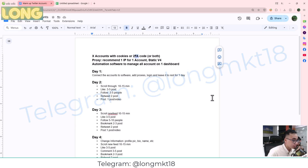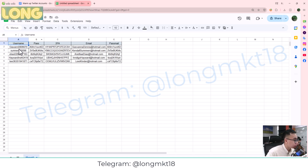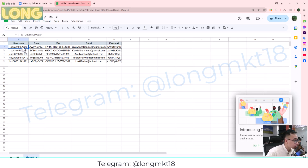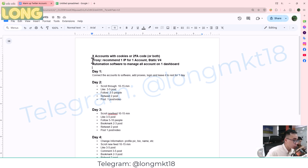So this is what you need to know when managing multiple Twitter accounts. First, you will need to prepare the account with a cookie or 2FA code. You'll have a username, password, 2FA code, email, and associated email — full account information like this.